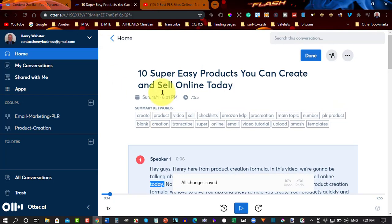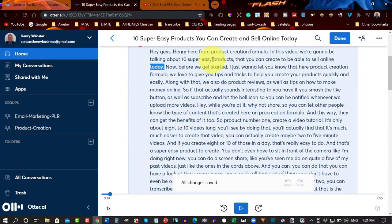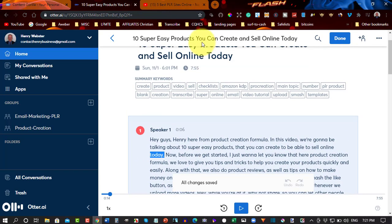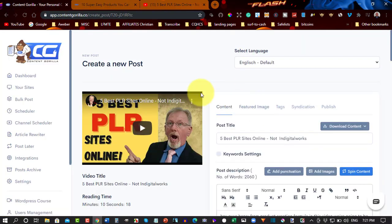and this one here is one of the videos I have previously created. Ten easy products you can create and sell online. This one here is five best PLR sites online.